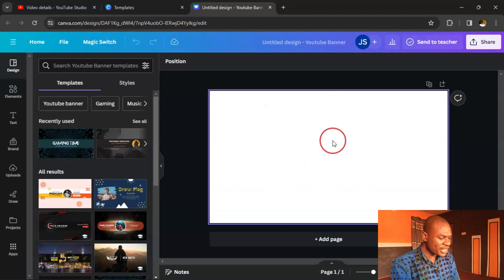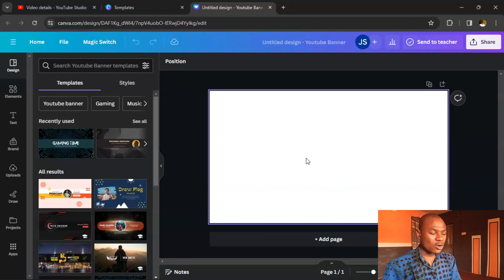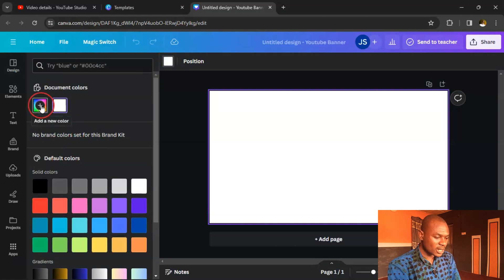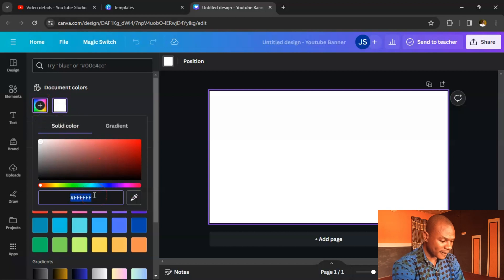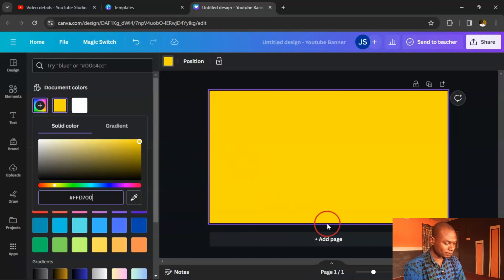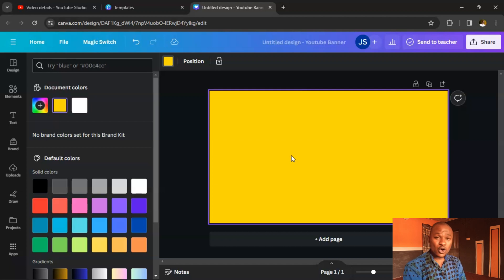The first thing you want to do is change the background color. Click to change the background color. If your color code isn't listed, click the plus sign and enter it manually. The color code I'm using is FFD700 — it's a very beautiful color. This becomes your background to start from.